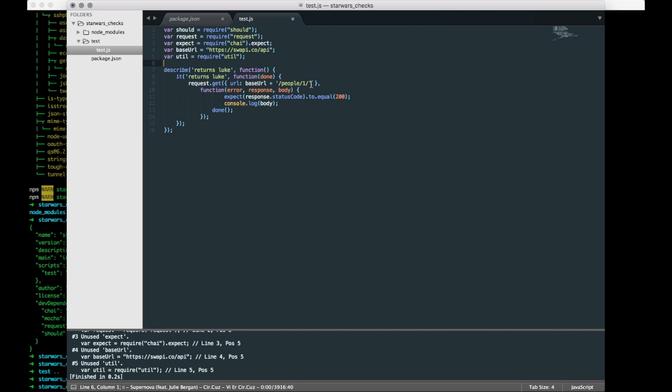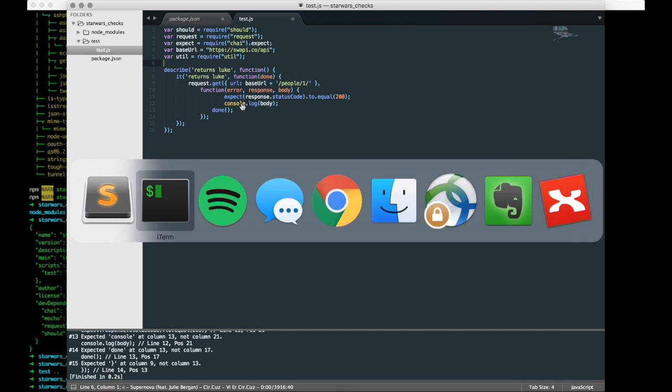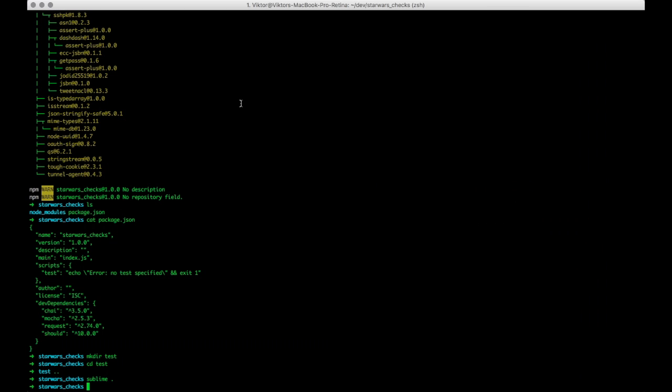And we're checking, we have an assertion here saying that we should get a 200 response. And we also want to just console.log the body, just check it out to see what else is in there. Okay great, so this little test here is finished.